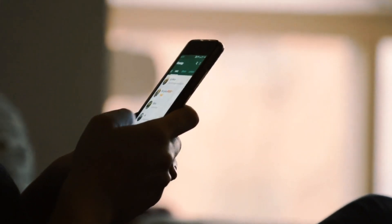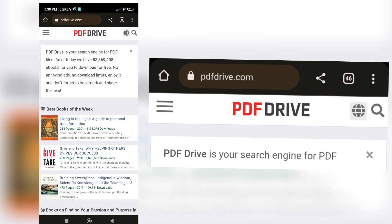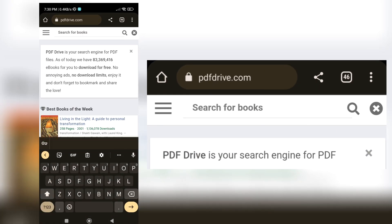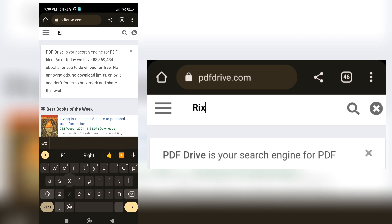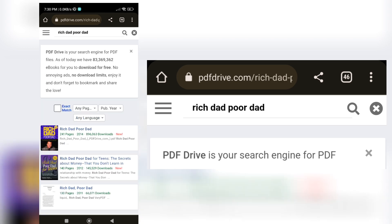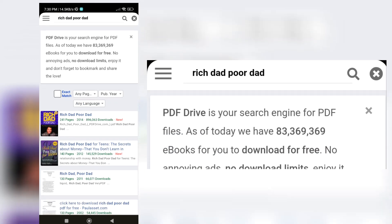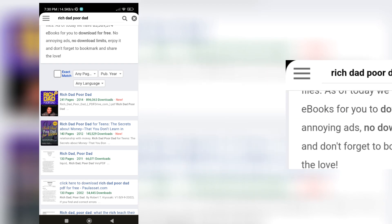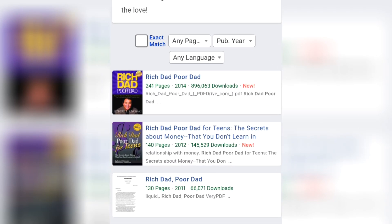Once you're on the PDF Drive website, you can start searching for the PDF file you need. You can do this by typing in the title, author, or any keyword related to the file you're looking for in the search bar. Hit enter or click on the search button to proceed.